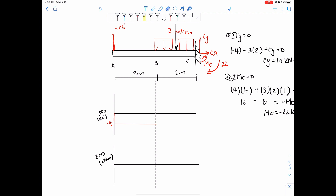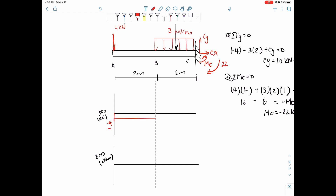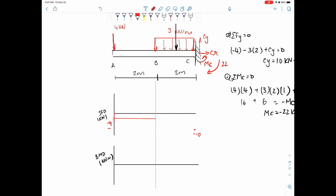The distributed load has a total of negative 6, so we subtract another 6 from the system: negative 4 minus 6 equals negative 10. Since it's a uniformly distributed load — a rectangle — it decreases at a steady rate. So we draw a sloped line down to negative 10. And that's your shear force diagram.